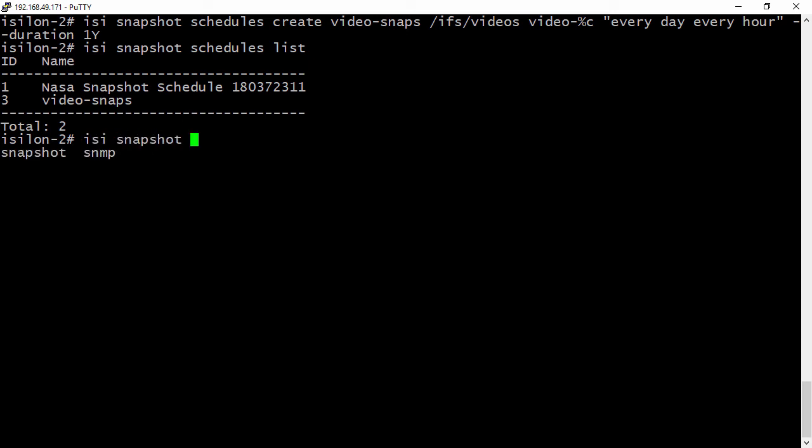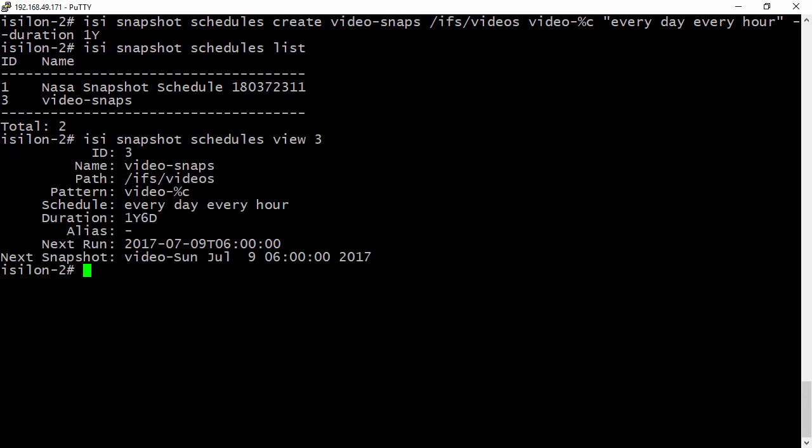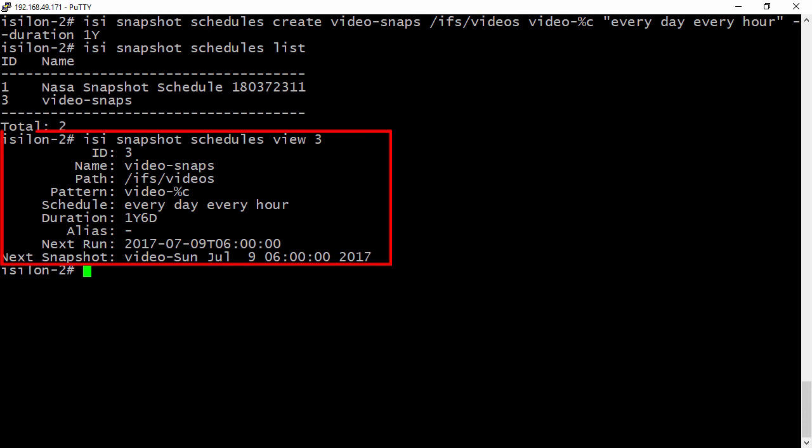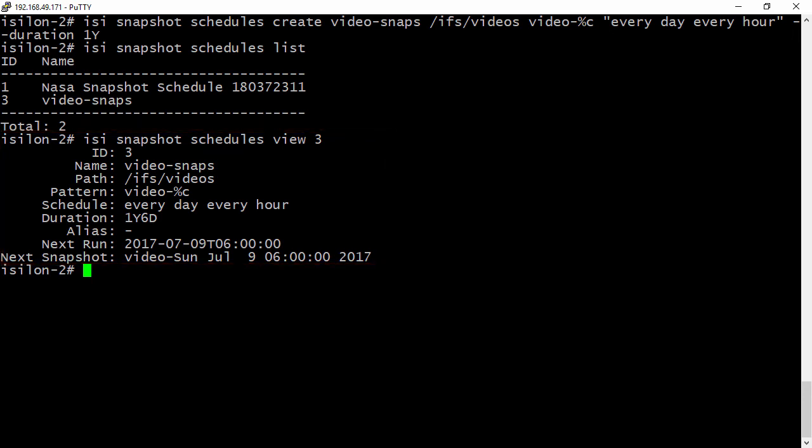And so now let's view the details. So isi snapshot schedules view and then the ID number. So three. And now we can see we have an ID number of three. That's our absolute path. And we have that snapshot schedule happening every day of every hour. And the duration is for one year. We didn't specify an alias and we can see when it's going to run next.